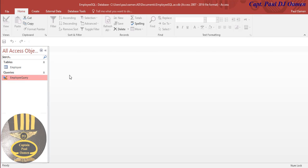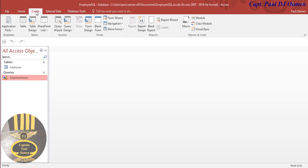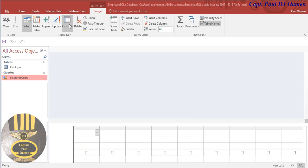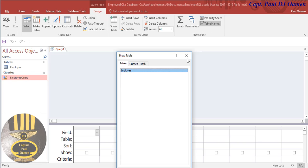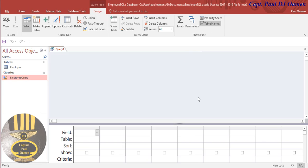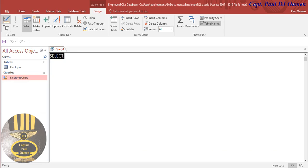To insert data we're going to use the command known as INSERT. Let's click on Create and select Query Design. Inside the query design, let's get rid of this. We can now click on SQL here or SQL View.